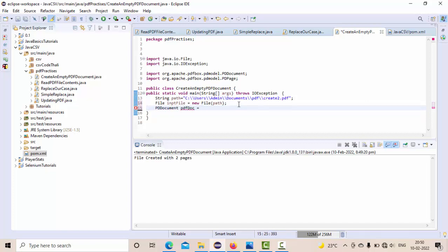Now I don't want to create a new PDF document that I can do with new PDDocument. I don't want that, but I want to load this existing one. So for that purpose, let's create something like PDDocument.load method of file. File is nothing but my input file. This is my loading of the already existing PDF document.